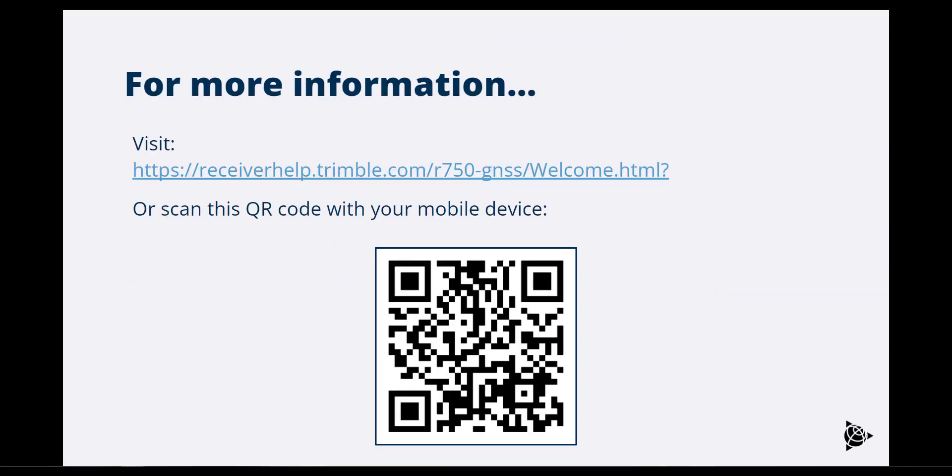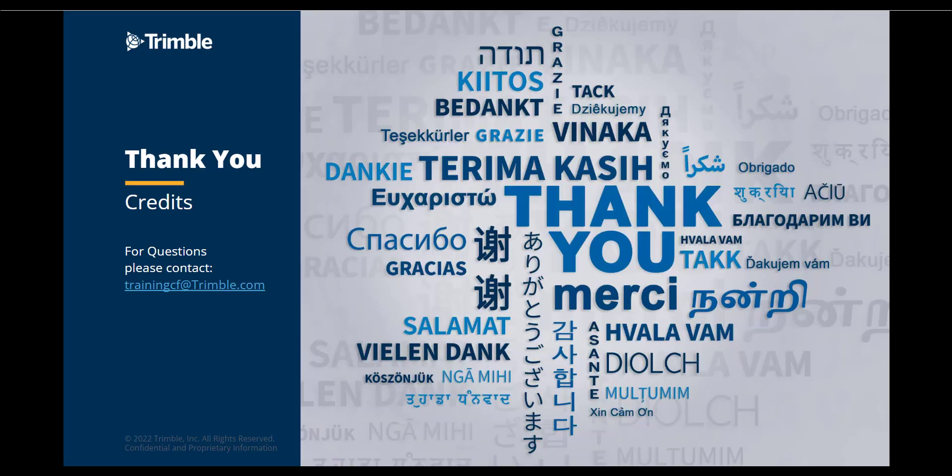To find more information about the R750 base station, visit this link or scan the QR code with your smart device. Thank you for watching part 4 of a 5-part series. If you have any questions or comments, please email trainingcf at Trimble.com.